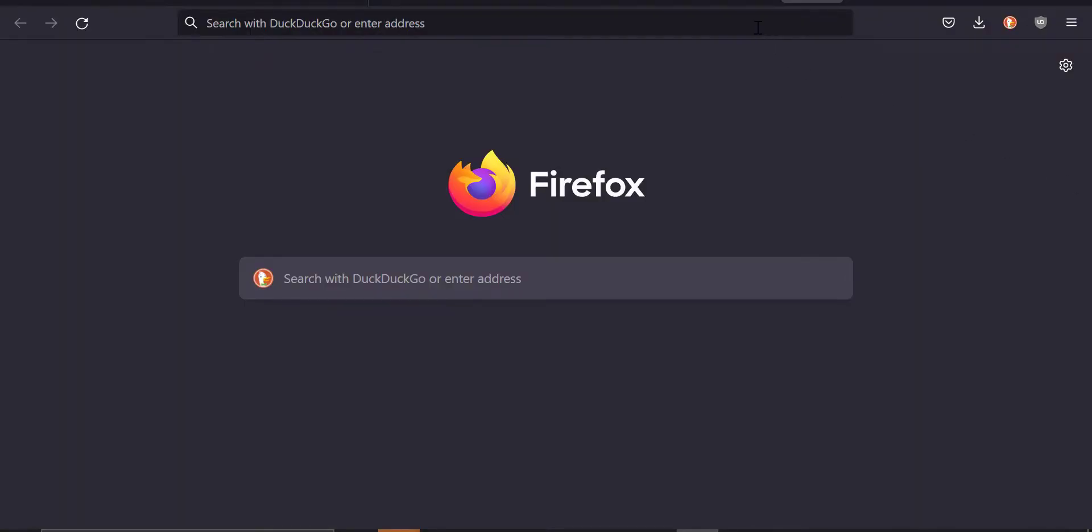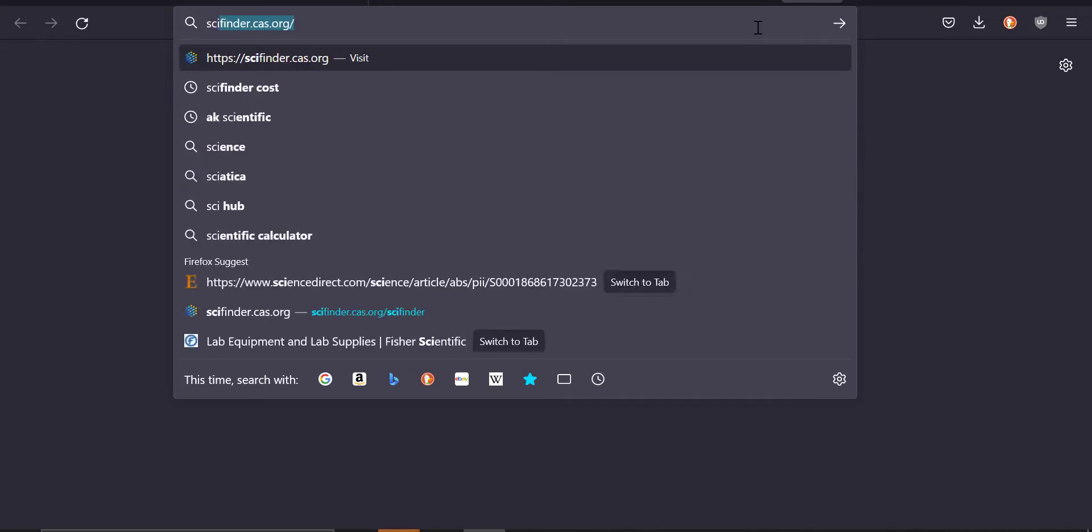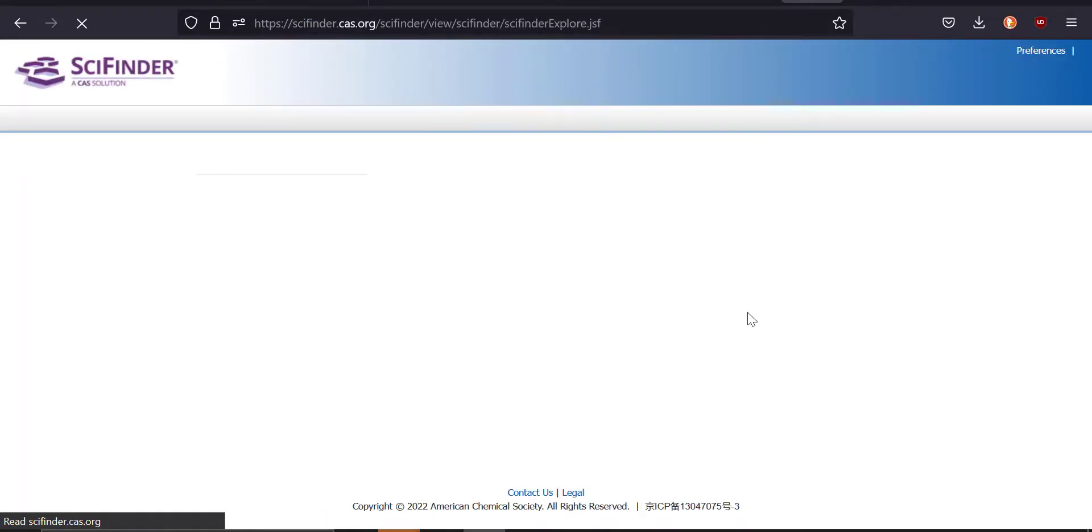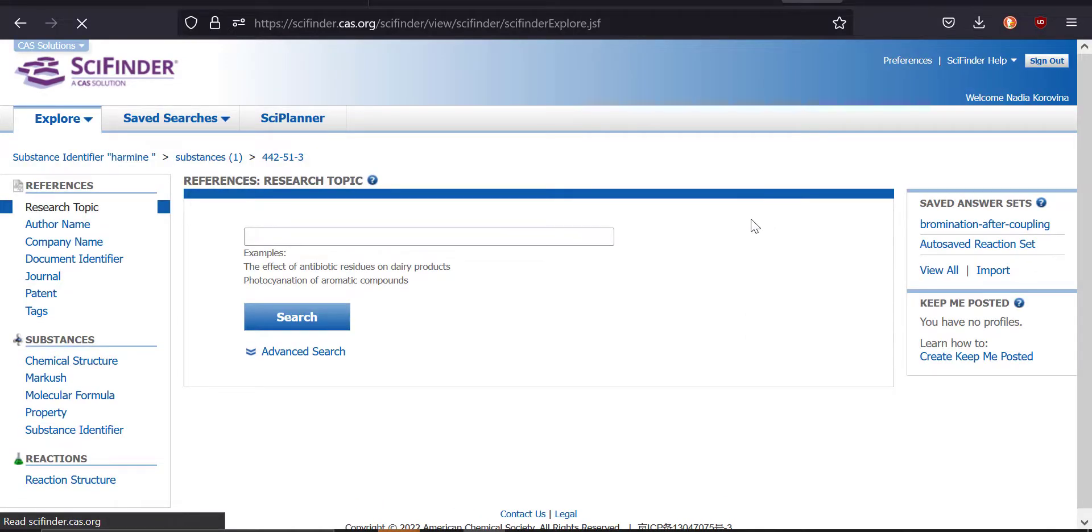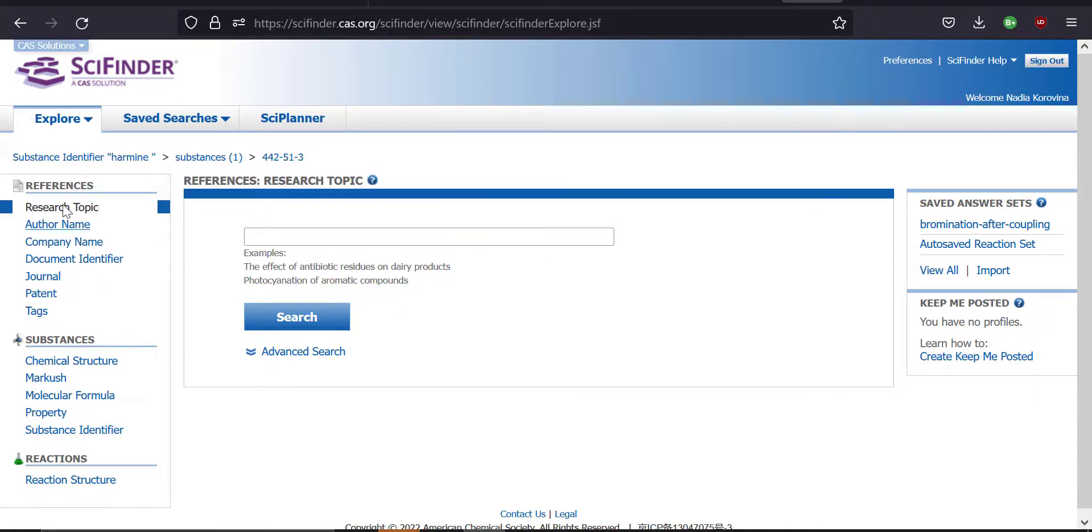To access SciFinder, we're going to type in scifinder.cast.org. The first time when you log into this website, it's going to ask you for a login and a password, which I'm guessing you've already created by this point. And then the subsequent times when you try to log in, it's just going to take you to the home page. And on the home page of SciFinder, on the left, is the menu that you can use to search whatever it is that you're searching for.